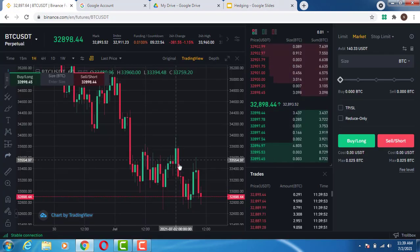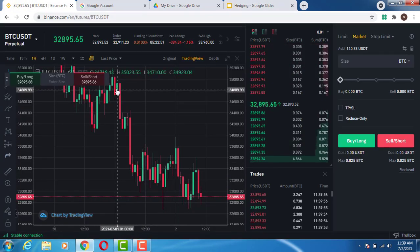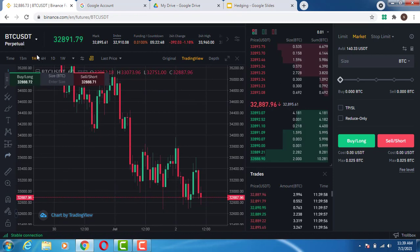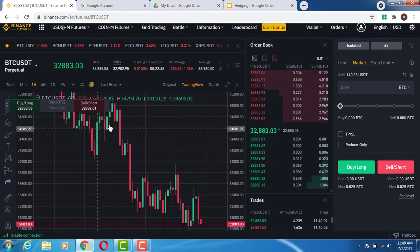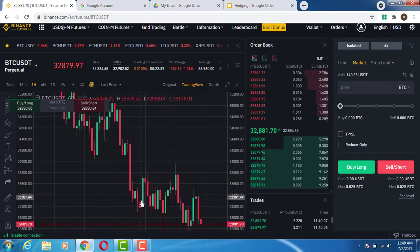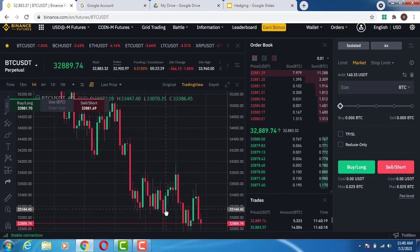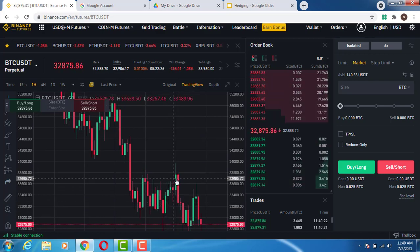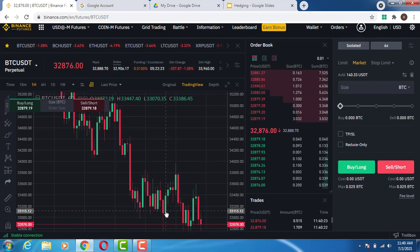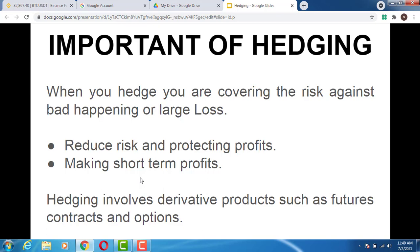How does making short-term profit work? Let's say you place a short position on Binance Futures perpetual and the market moves in your favor. At that point you can hedge this short position by taking a long position. As the market goes up, you close the long position and collect that short-term profit from that move. That is what is meant by making short-term profit using hedging.